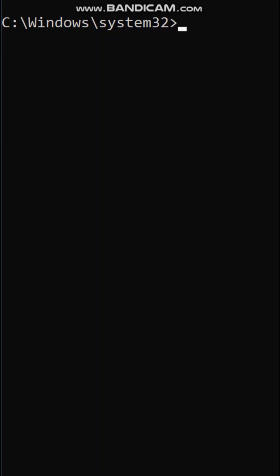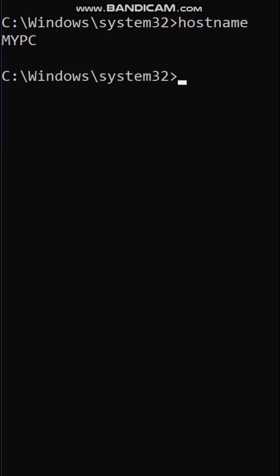Open Command Prompt on your Windows PC. Type 'hostname' to verify your current computer name. My current computer name is My PC.